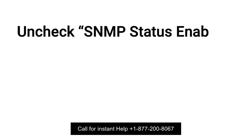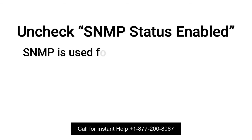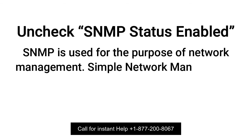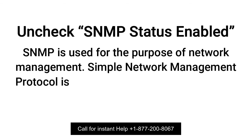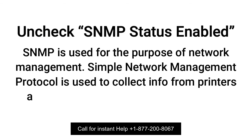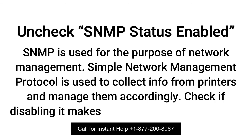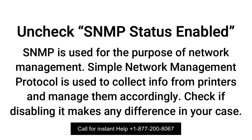Uncheck SNMP Status Enabled. SNMP is used for the purpose of network management. Simple network management protocol is used to collect info from printers and manage them accordingly. Check if disabling it makes any difference in your case.